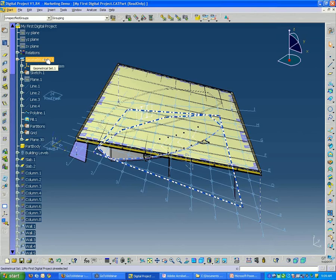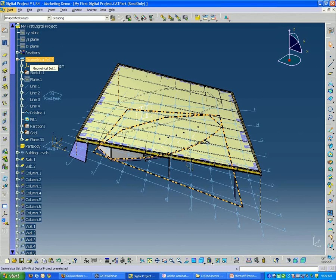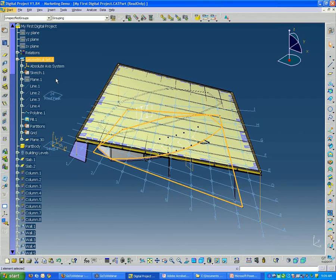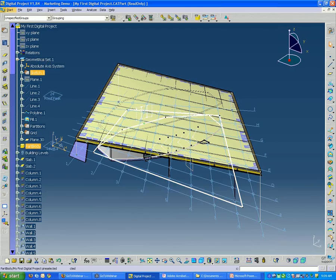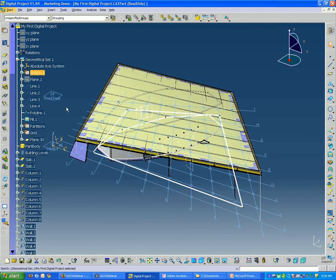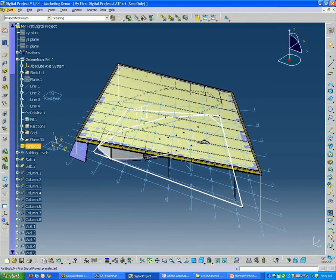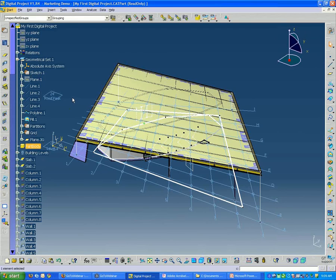They're also folders of sorts contained within part files. These basically are geometric sets, which contain most of the geometry, including sketches, planes, lines. And whenever you're dealing with part body, which is solid geometry, that's the only exception. When you're dealing with solid geometry, you create part body.